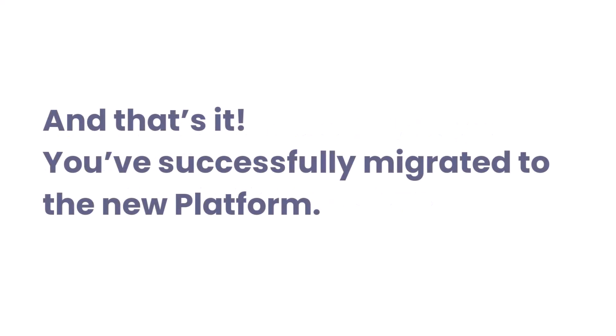And that's it. You've successfully migrated to the new platform. Thank you for watching. And if you have any questions, feel free to reach out to our support team.